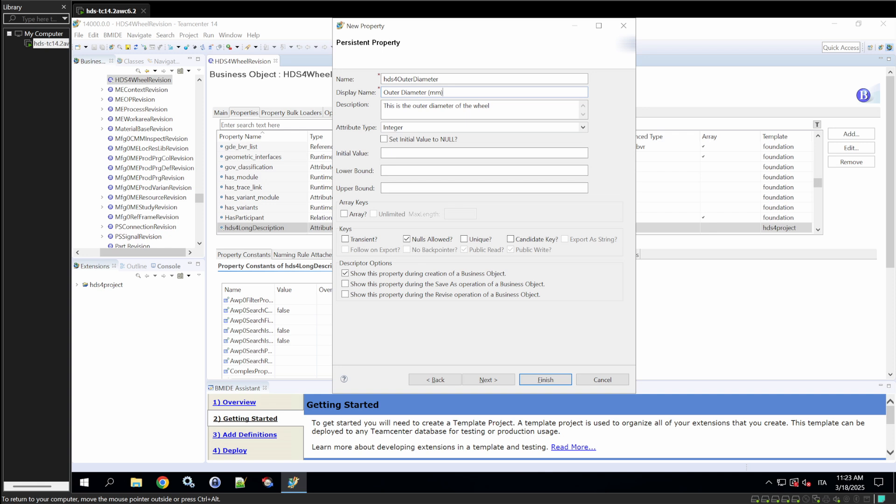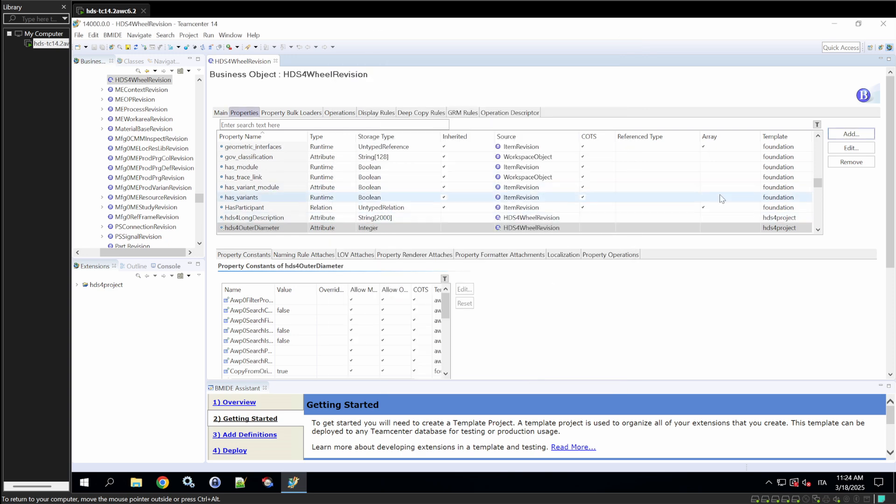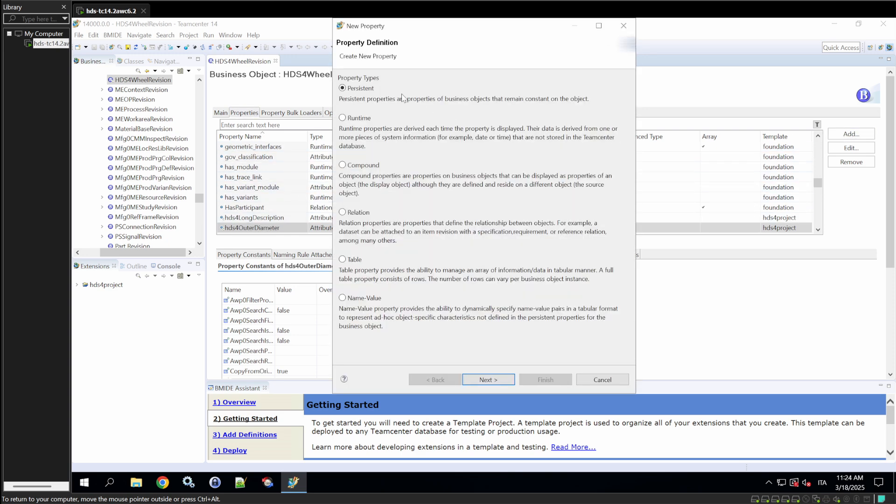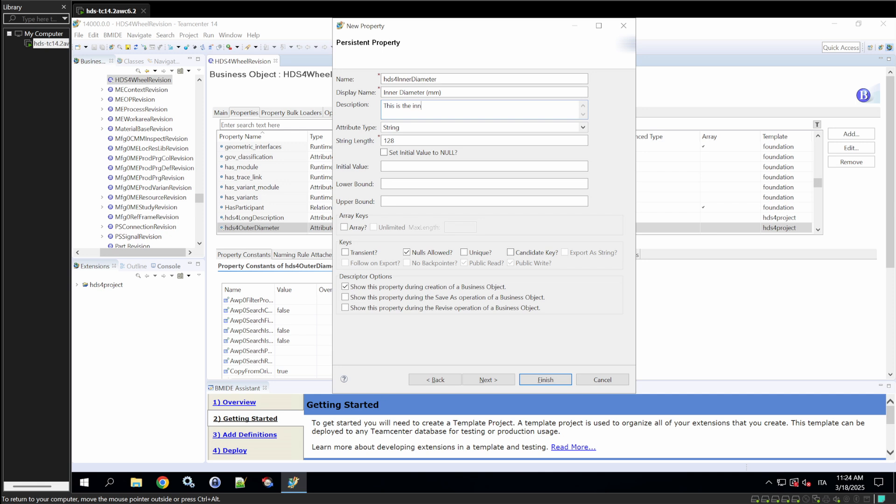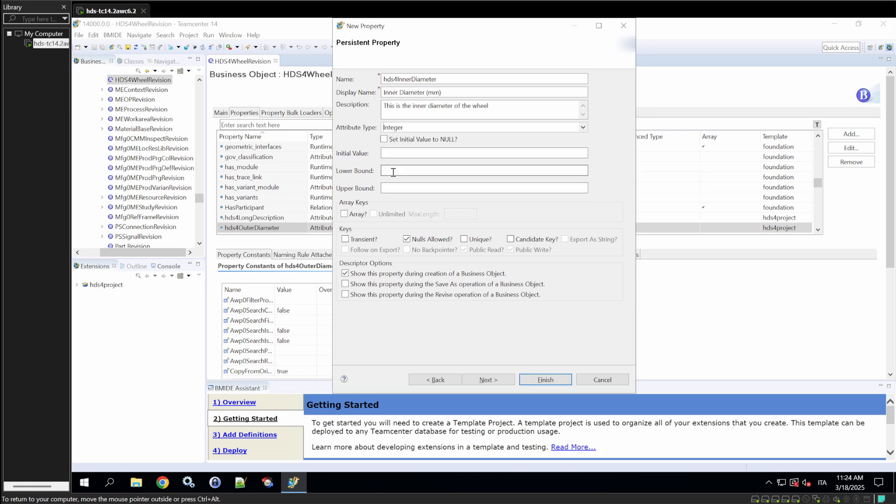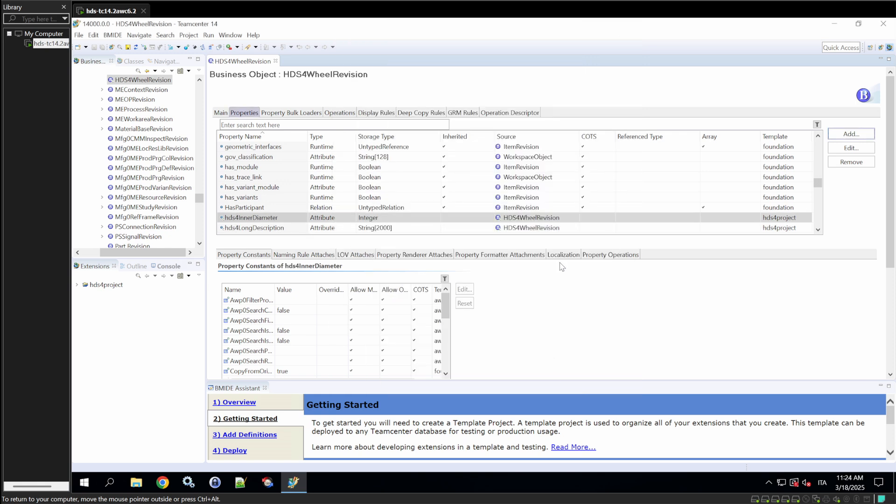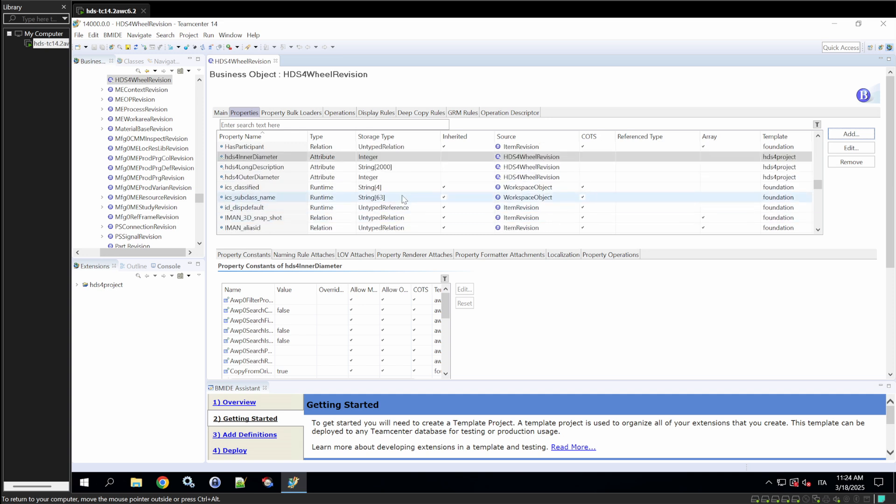For example, this is the outer diameter that is going to be entered in millimeters. As you can see, the name of the property is outer diameter, and the display name doesn't necessarily have to be the same name. But you could add some other stuff in order to be clear for the user. As we are talking about outer diameter, we could also add inner diameter.